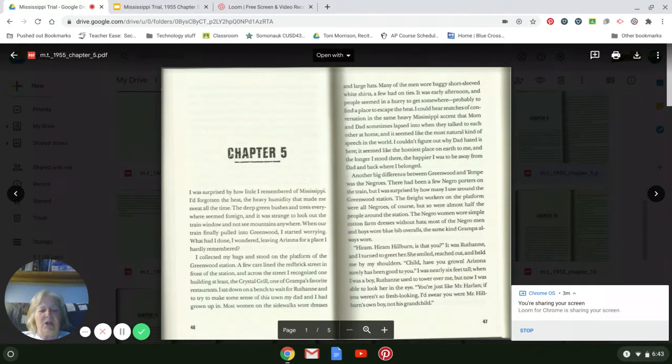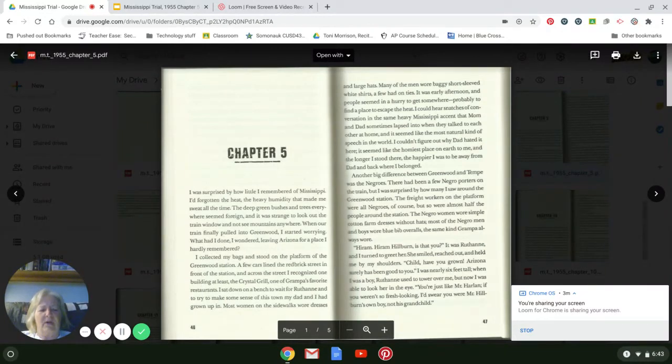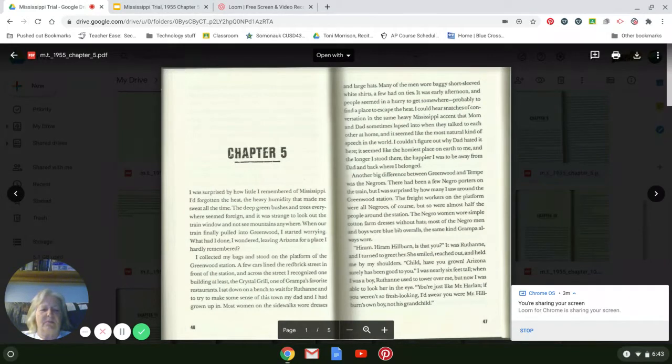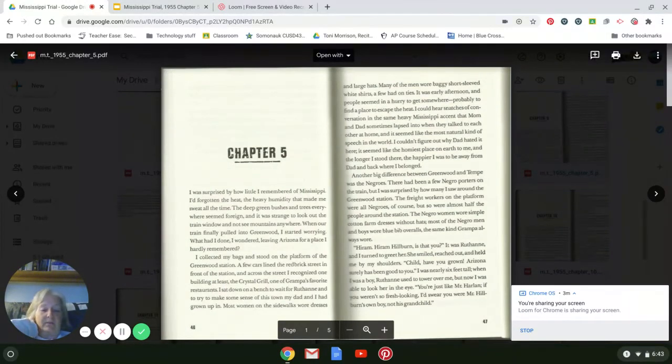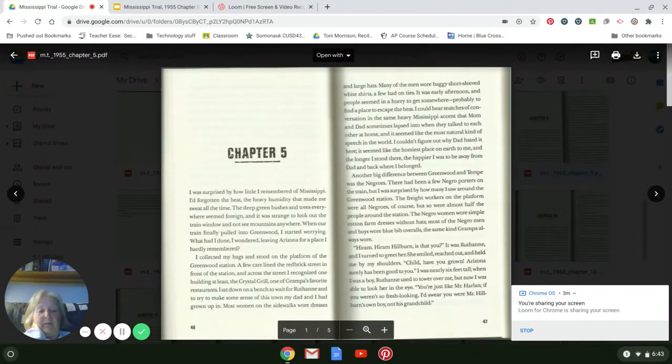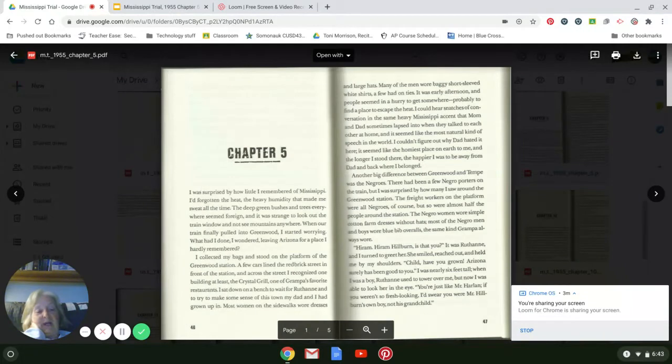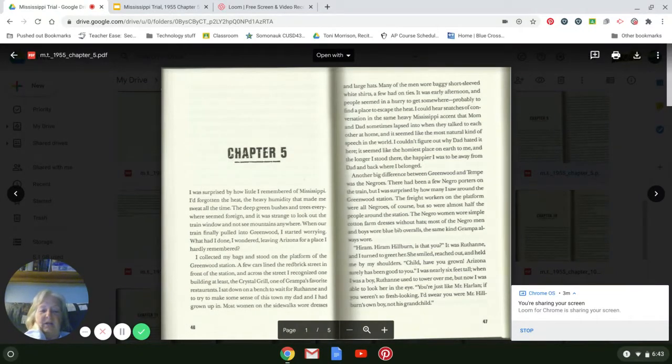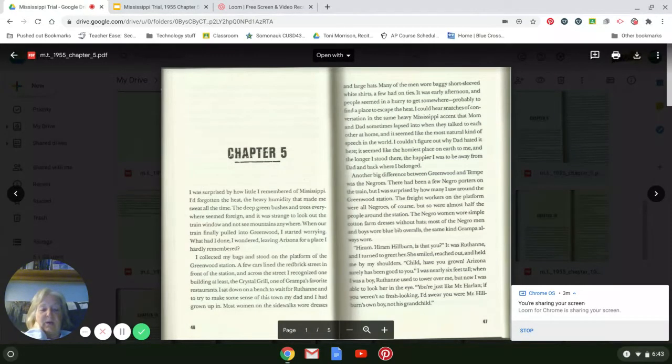It was Ruthann, and I turned to greet her. She smiled, reached out, and held me by the shoulders. 'Child, you have grown. Arizona surely has been good to you.' I was nearly six feet tall. When I was a boy, Ruthann used to tower over me, but now I was able to look her in the eye. 'You're just like Mr. Harlan. If you weren't so fresh looking, I'd swear you were Mr. Hillburn's own boy, not his grandchild.'